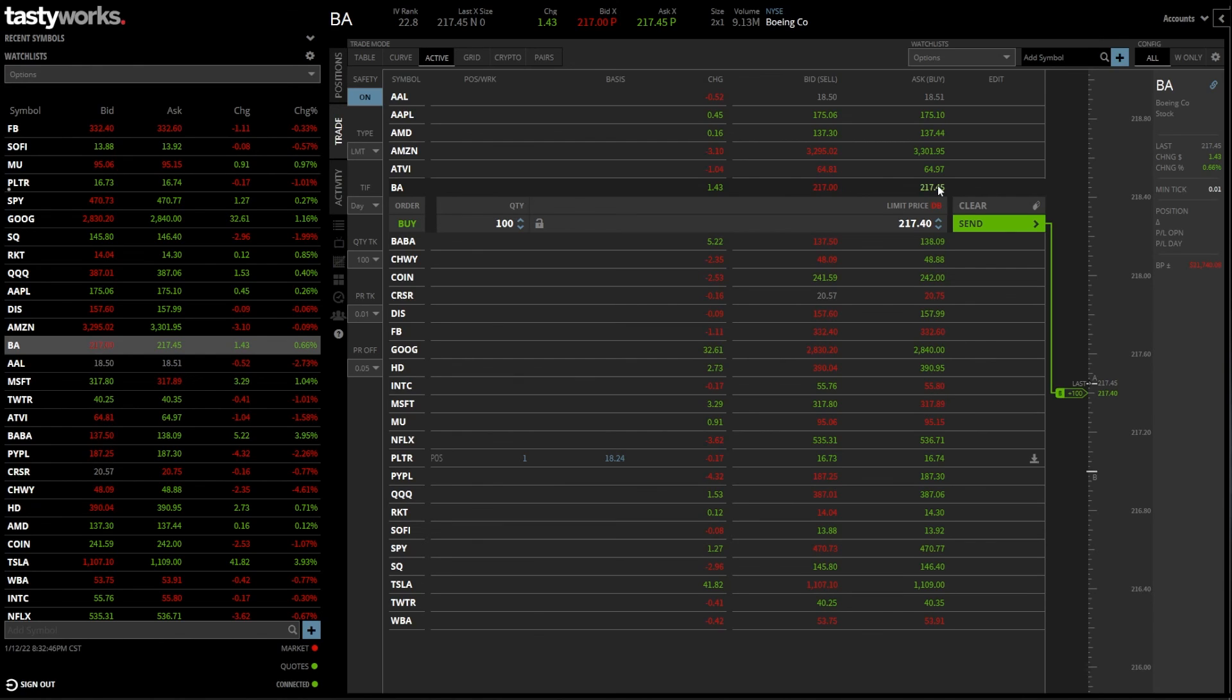Now, honestly, that is everything you guys are going to need to know right now to buy and sell stock for yourself on the Tastyworks platform.